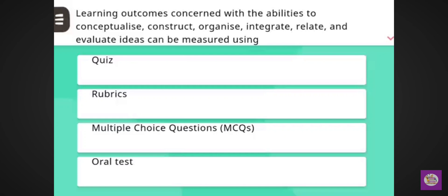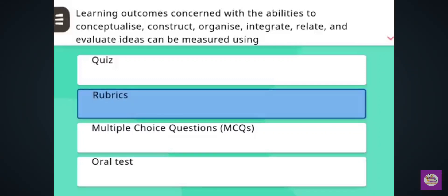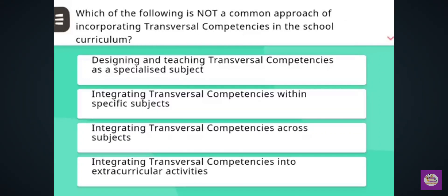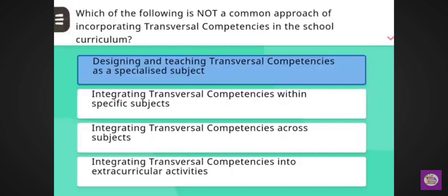Next question: Learning outcomes concerned with the abilities to conceptualize, construct, organize, integrate, relate and evaluate ideas can be measured using — correct answer: rubrics. Next question: Which of the following is not a common approach of incorporating transversal competences in the school curriculum? Correct answer: designing and teaching transversal competences as a specialized subject.